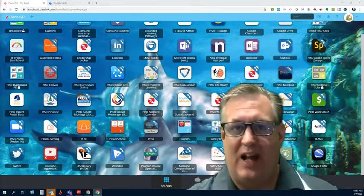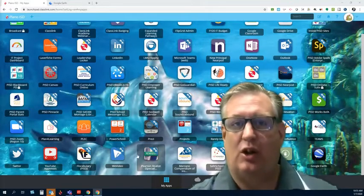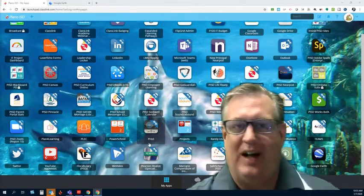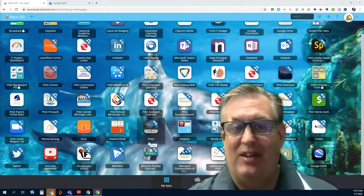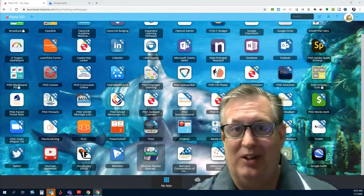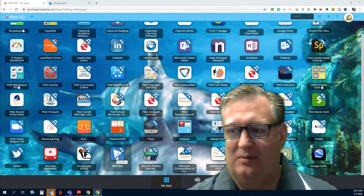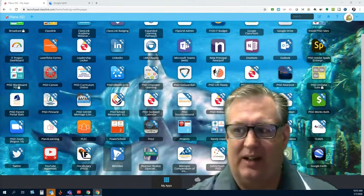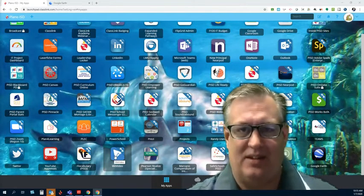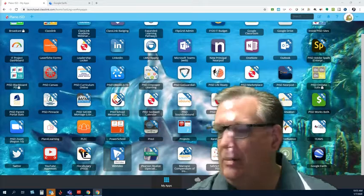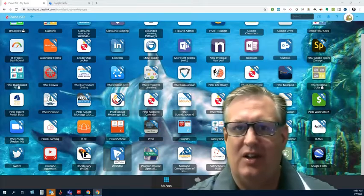The tool we've made available for you is called WeVideo, and you'll find it, just like everything else, on Webdesk. It looks like this, this little, I guess it's an airplane of sorts.